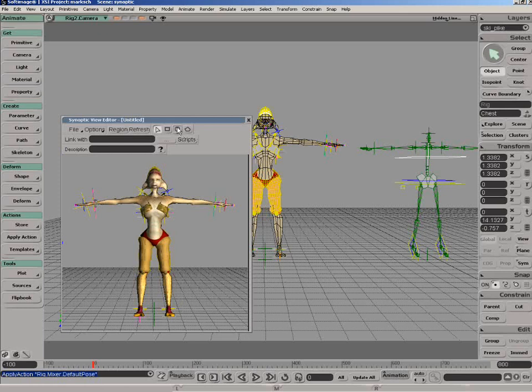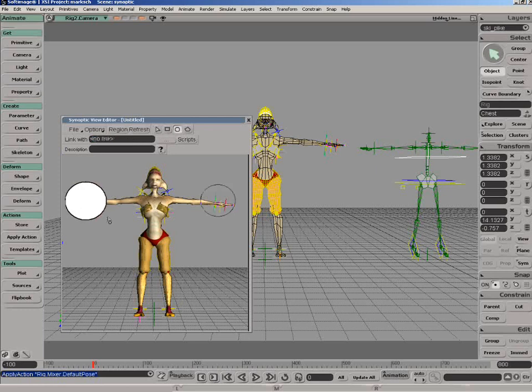So what I'm now going to do is define a couple hotspots. We'll just select the circle here and define a hotspot there. Go ahead and give this the name of right hand. And let's just draw another one here for the left hand. Give it a name as well, left hand.